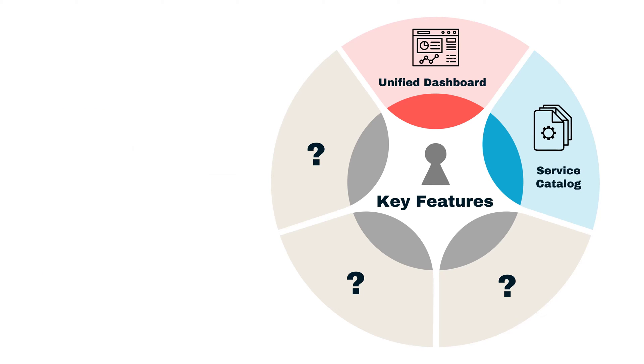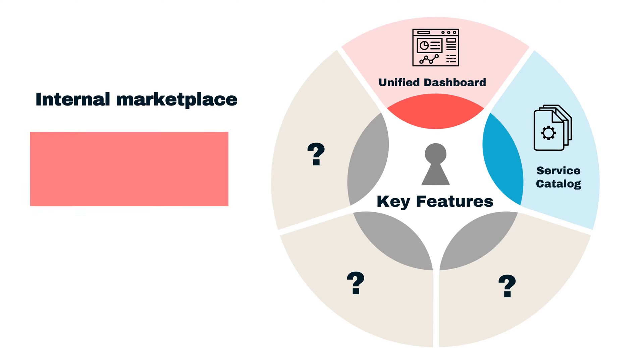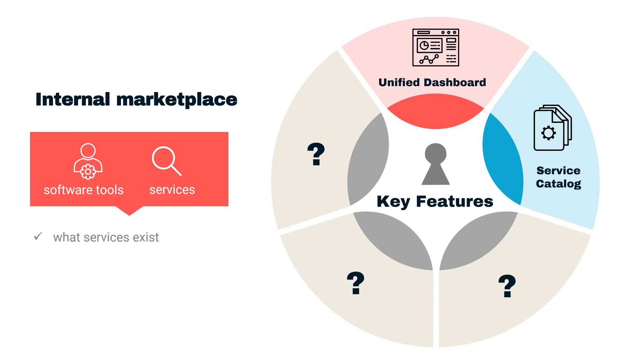The second feature is Service Catalog. The Service Catalog acts like an internal marketplace for all your software tools and services. It provides visibility into what services exist, how they are connected, and who owns them.